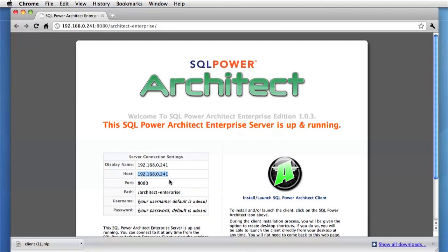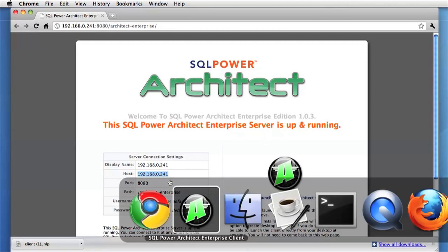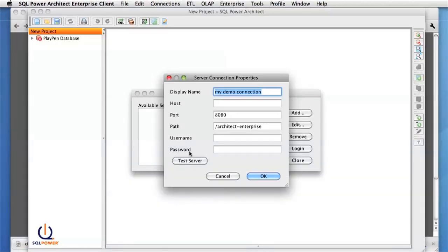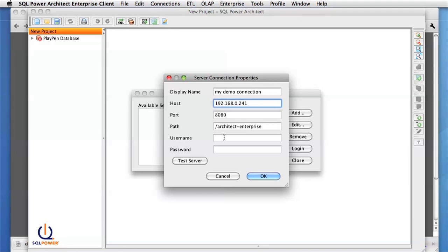Here we have the host IP. And the port and path have already been filled in for us. The username and password for our first connection is also on the welcome page, and it's admin for the username and admin for the password.